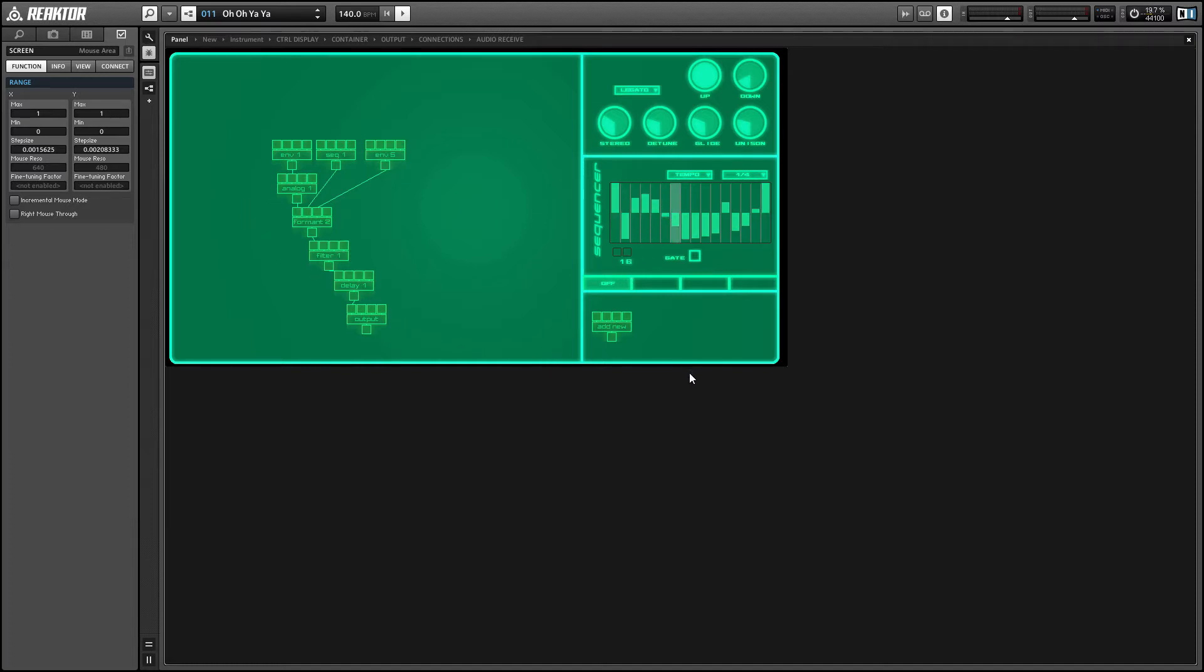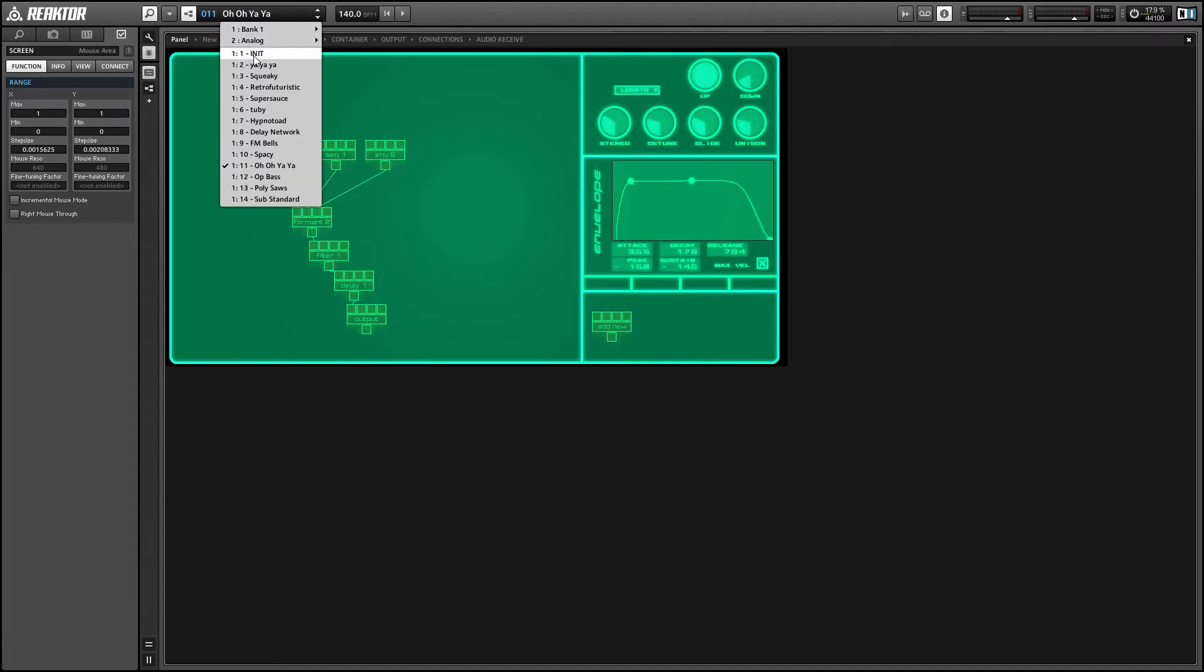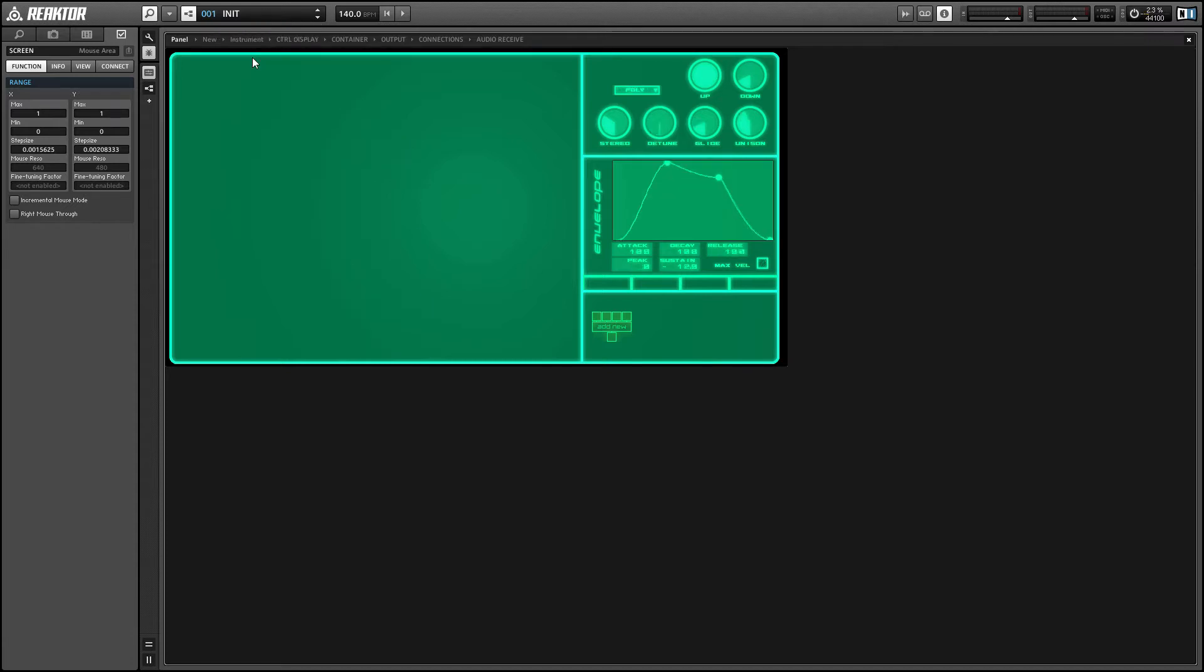Hey guys, this is Salamander Anagram with ReactorTutorials.com, and I'm here with PongX, which is my latest upload to the Reactor user library. If you like this video, please subscribe to our YouTube channel. We come out with new content around once a week.